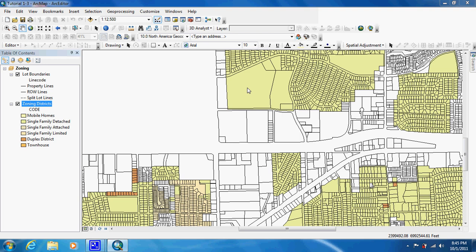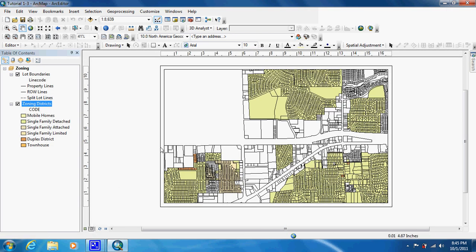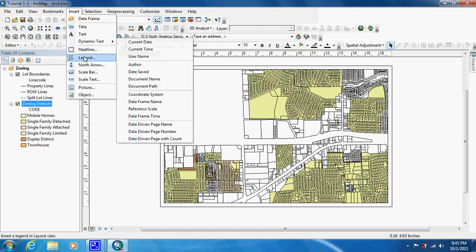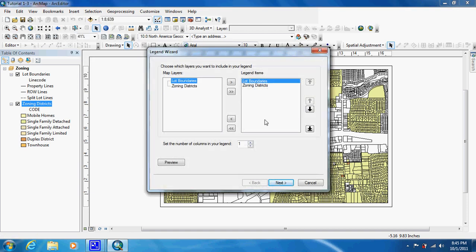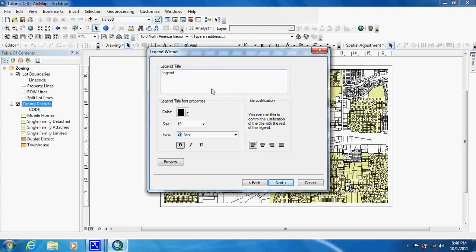The last thing we're going to do is add a legend. We're going to go up to Layout View, go to Insert, and add a legend. Right now we're only interested in the zoning districts, so we're just going to get rid of the lot boundaries — people might assume those breaks are buildings. We'll stay with one column since it's only one item. You should never really have the word 'legend' on your legend because everyone knows what it is — always give it a title that tells some kind of information about the map.